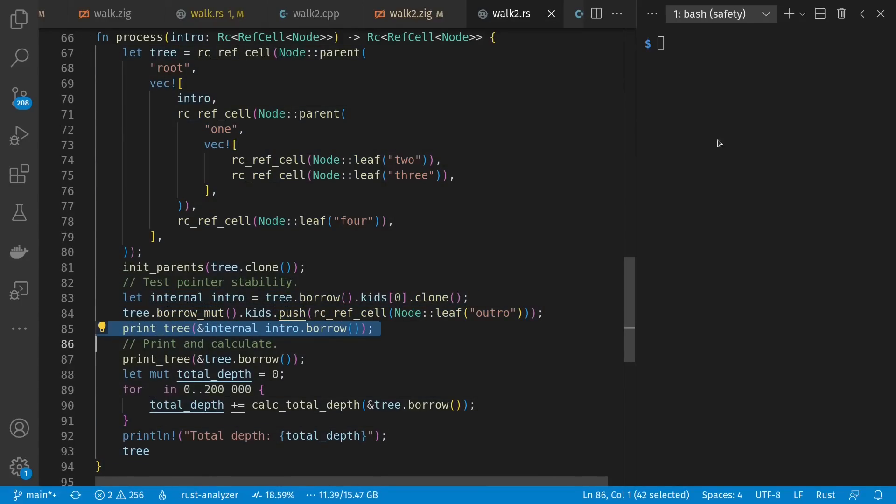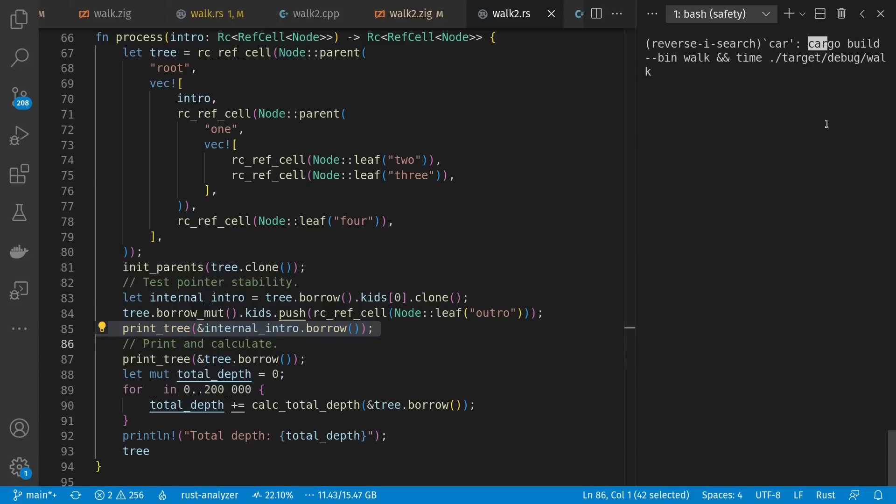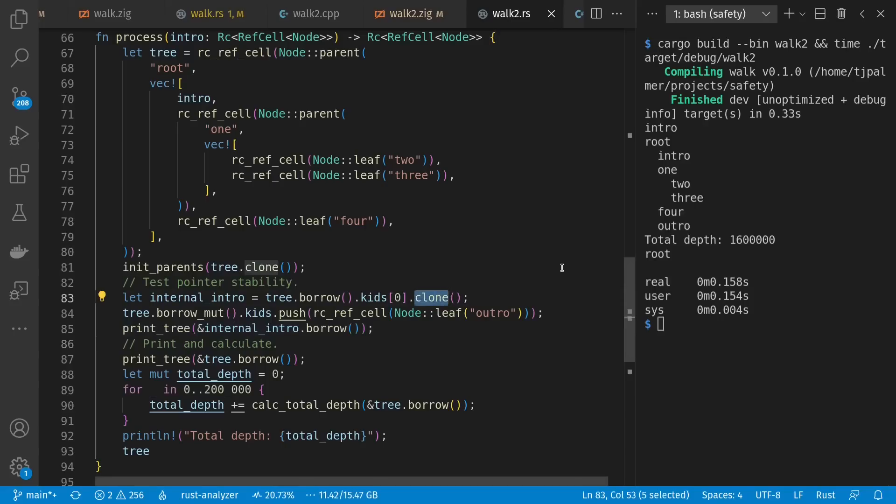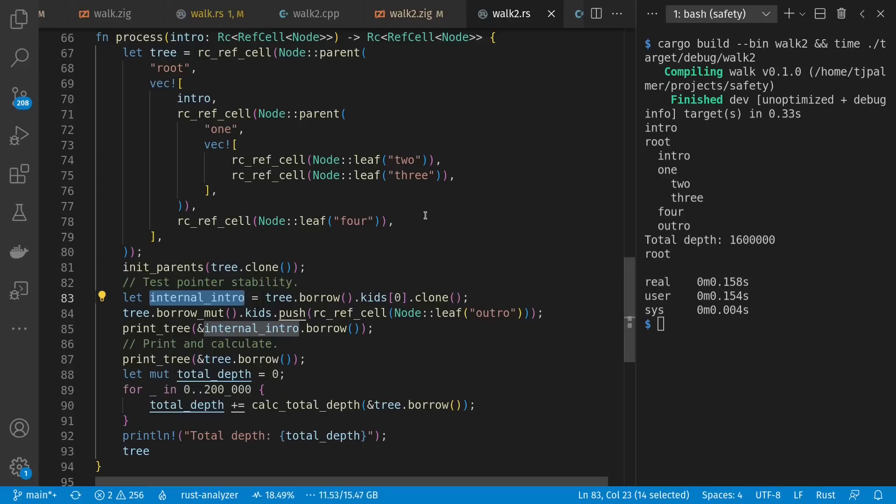Let's run it. And works as expected. And worth pointing out that unlike in C++, in Rust, we do manually call a clone in order to increment a reference count when we're getting a new reference to it. We don't manually decrement. That happens from drop when the lifetime of the local RC instance ends.